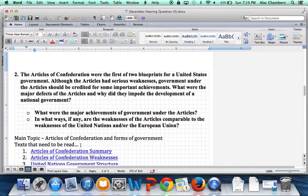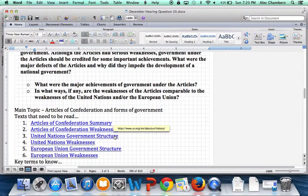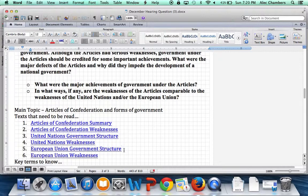The first bullet point asks what were the major achievements of government under the Articles — achievements are good things. The second bullet point asks in what ways, if any, are the weaknesses of the Articles comparable to the weaknesses of the United Nations and/or the European Union. For many of you this will be the most confusing part, because you may not know what either of these two organizations are. 'Comparable' means to be similar to, so this part is asking how the government under the Articles is similar to the UN and/or the EU.